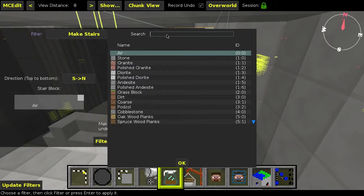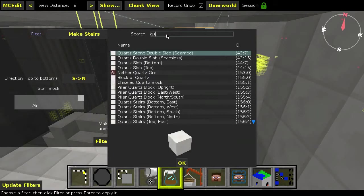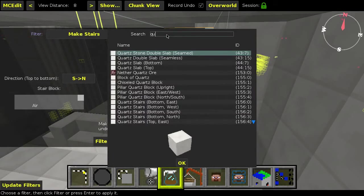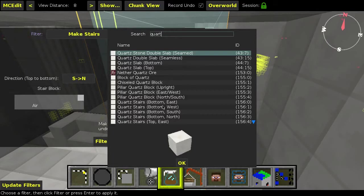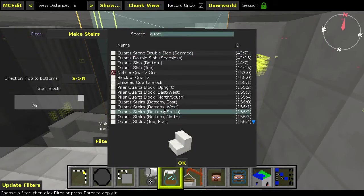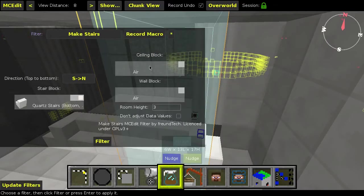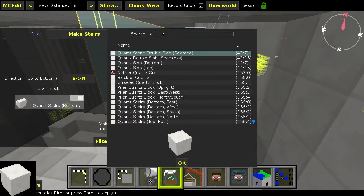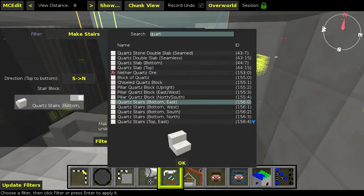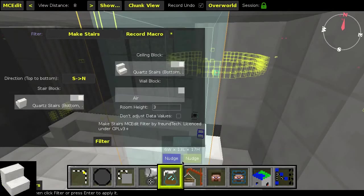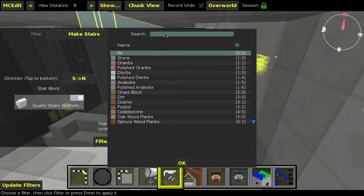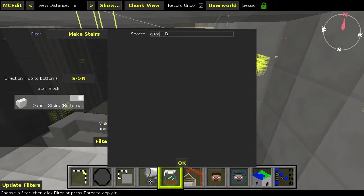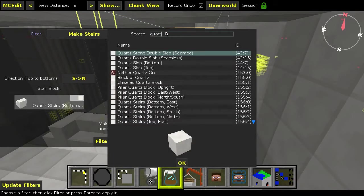For the stairs, we want quart stairs. It doesn't matter which direction you choose, cause the filter will automatically rotate them. For the ceiling, we want the same. And for the walls, we want normal quart blocks.